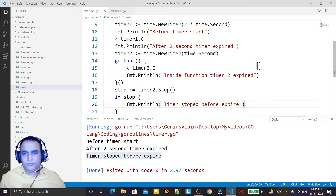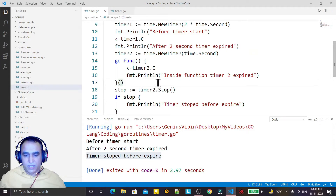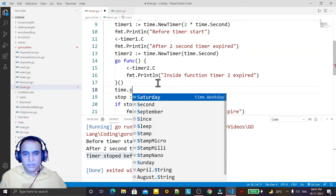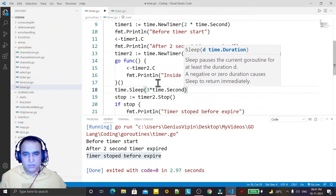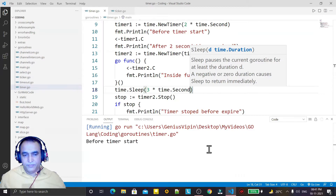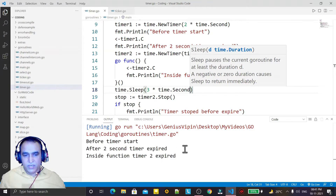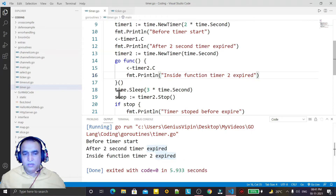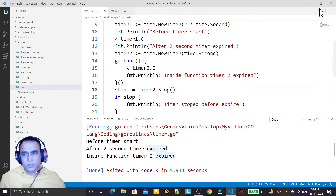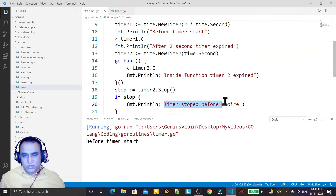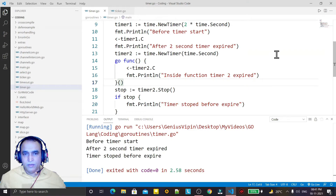But if I add a sleep here — time.Sleep(3 seconds) — and save and run, the output will be different. You see "after two second timer expire" and "inside function timer2 expire" both run, because we are waiting 3 seconds total (2 plus 1), and we only stop after both have already executed.